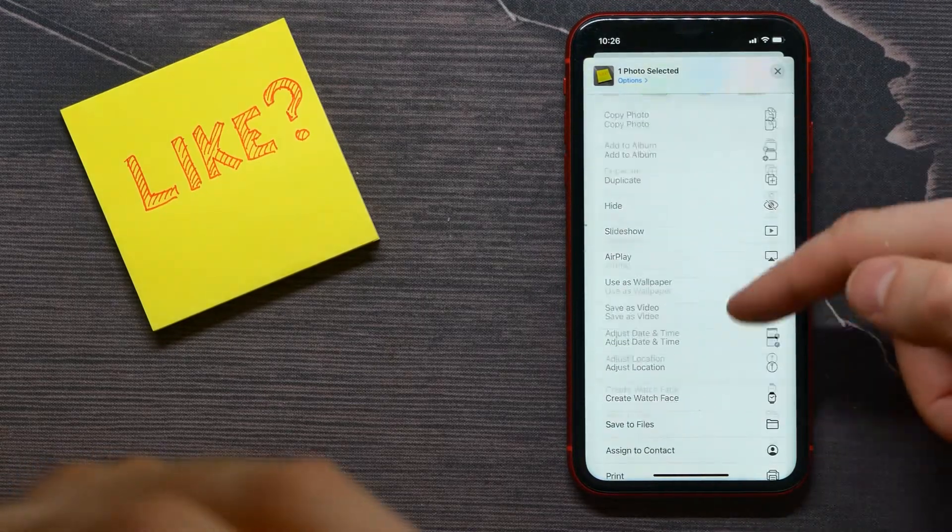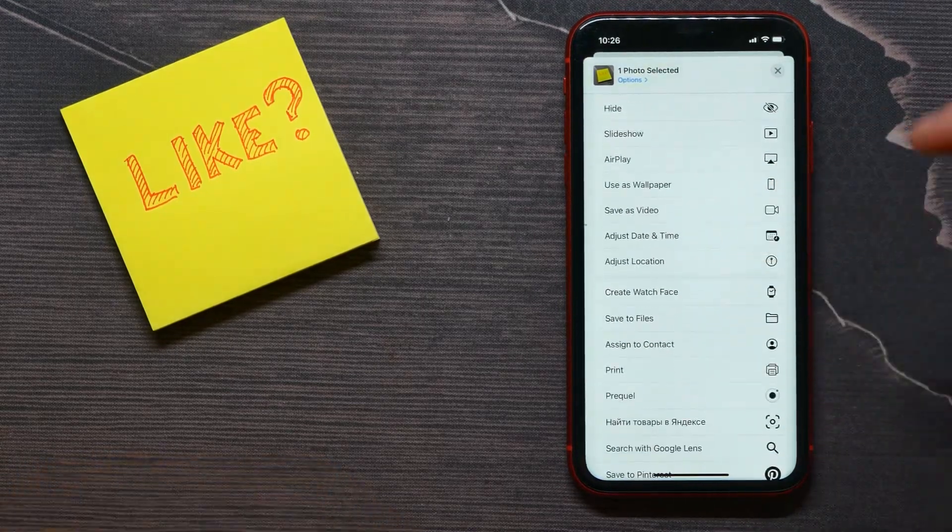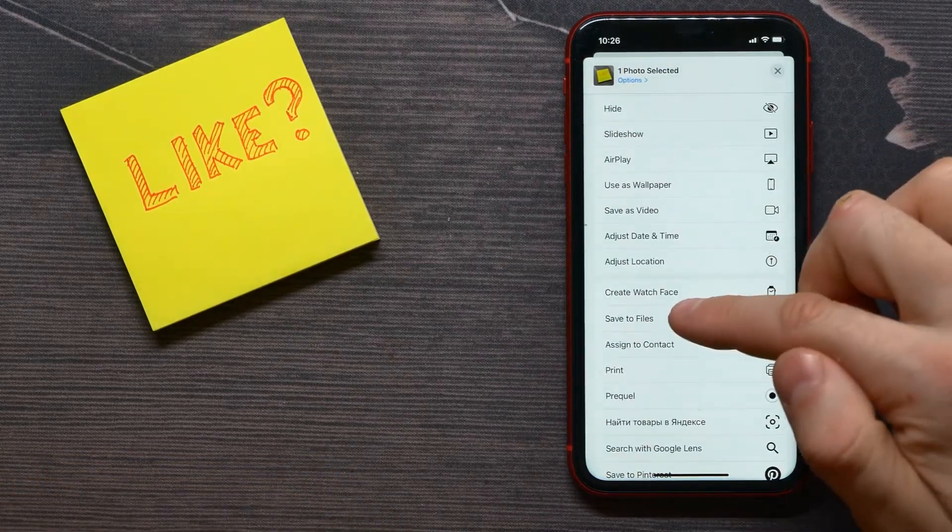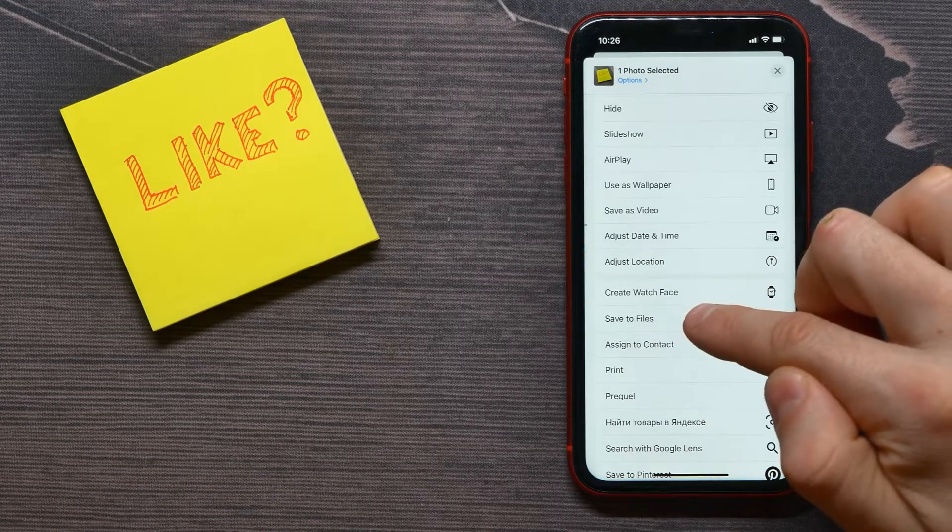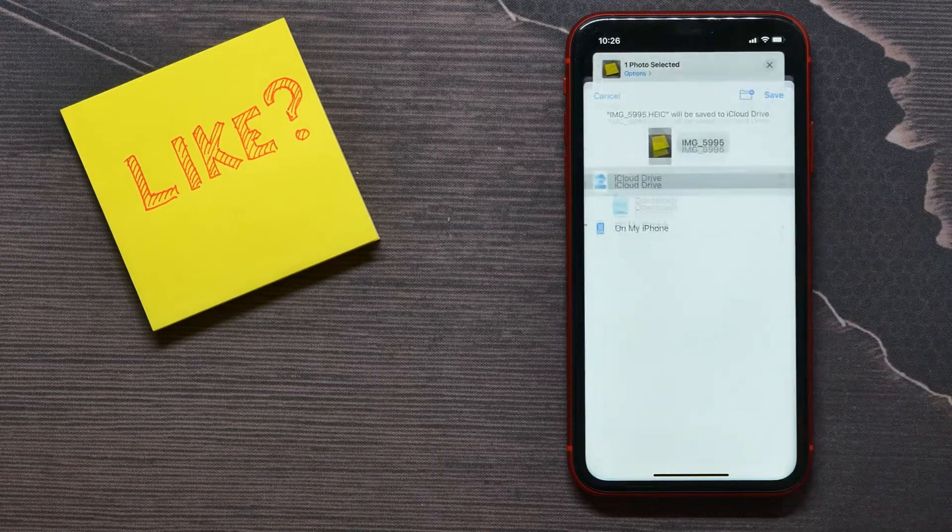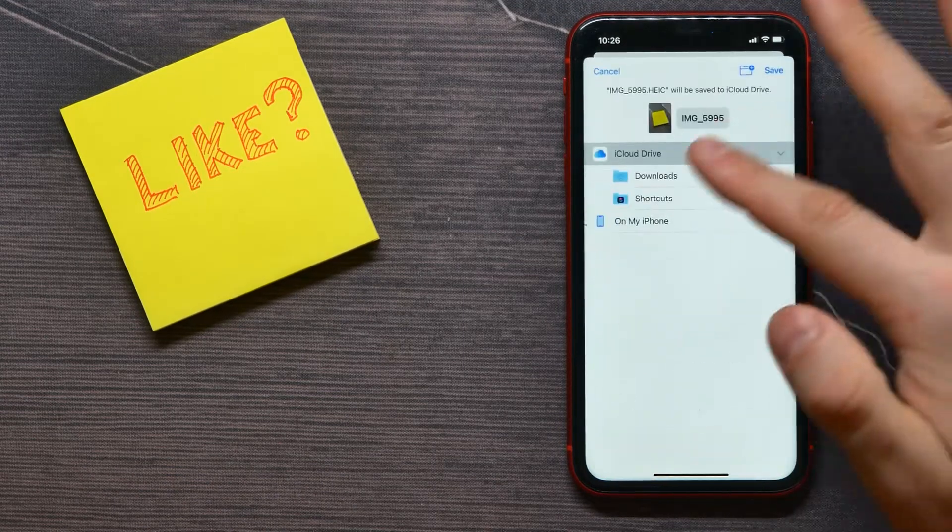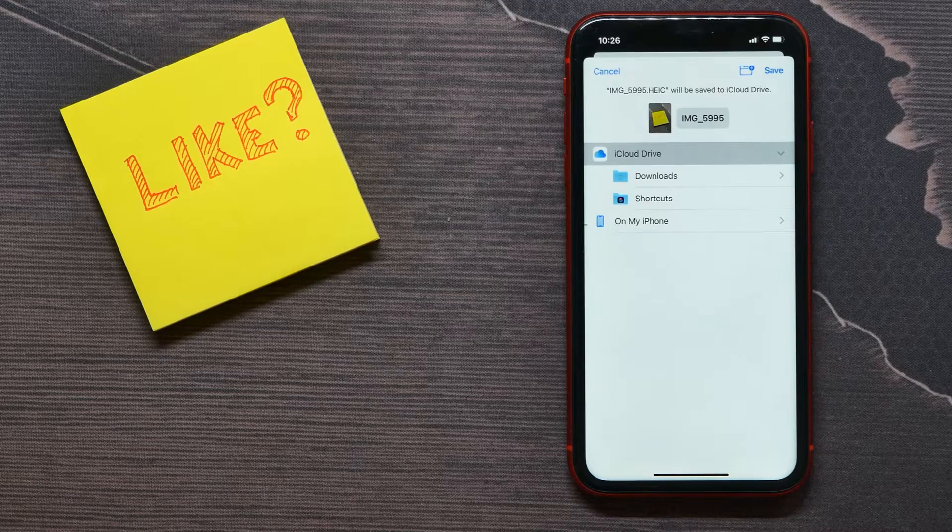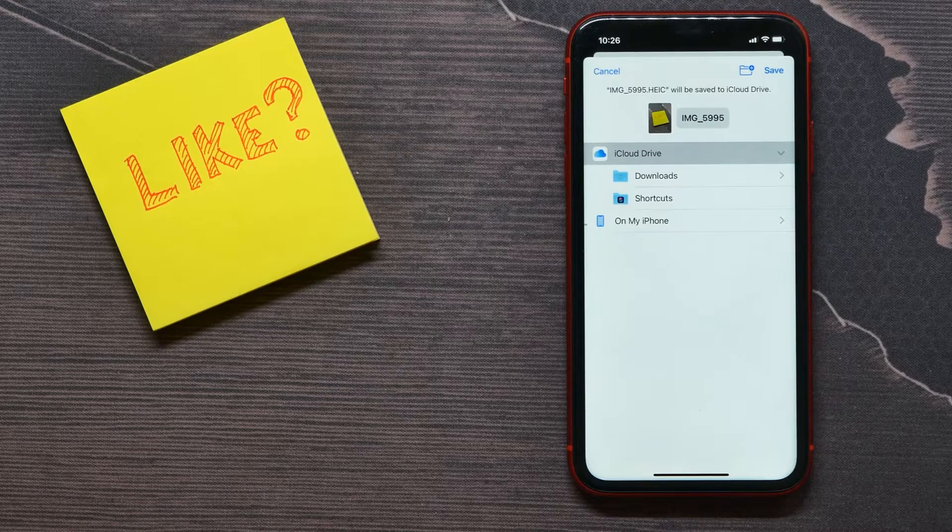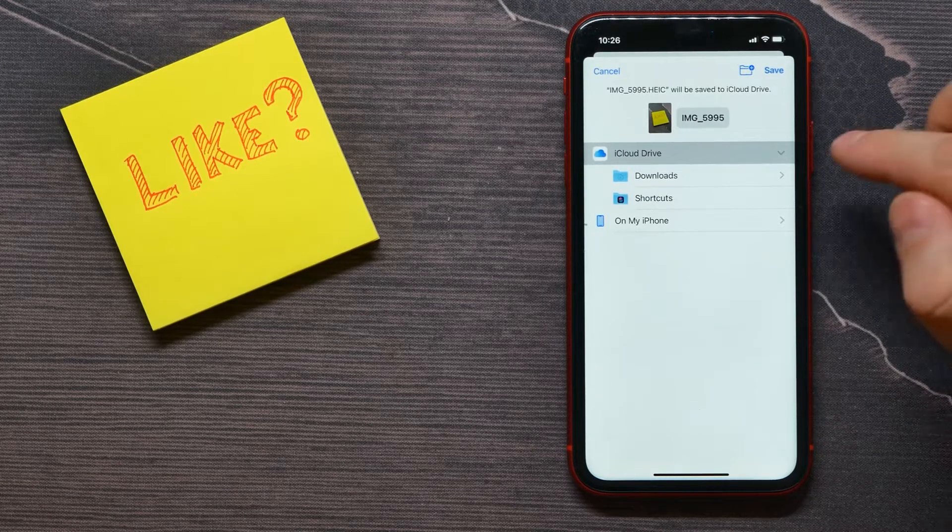Then scroll down until you find 'Save to Files' option. Tap on that, select exact folder to save. I'll select in that directory.